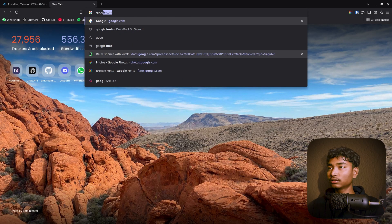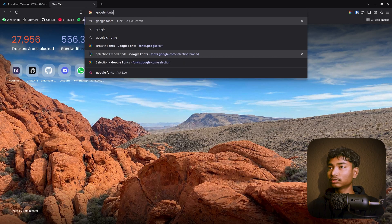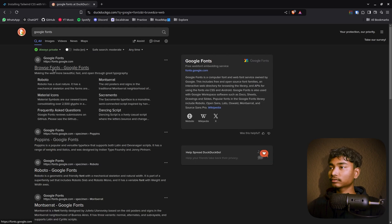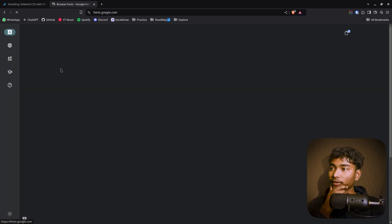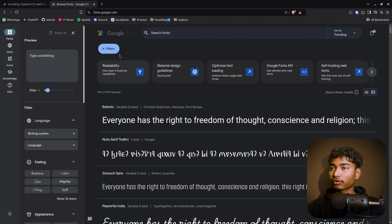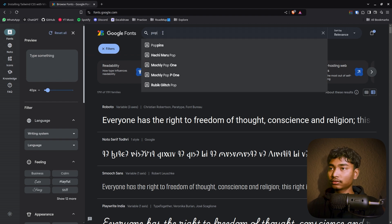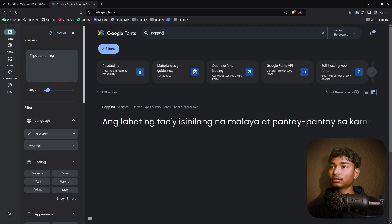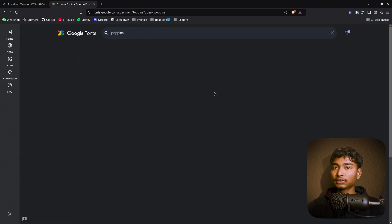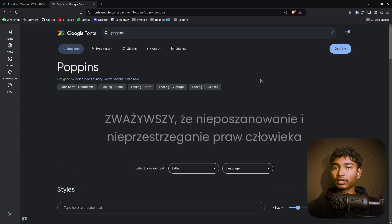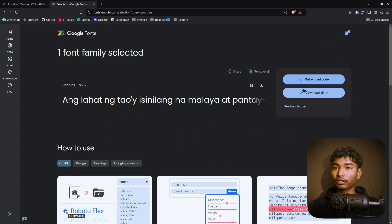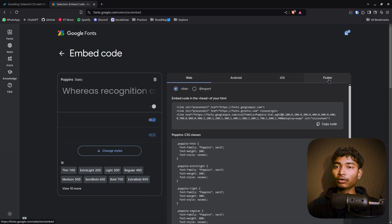Let's search for Google fonts. So this is Google fonts. For now I'll add Poppins. Yeah, this is Poppins. Just go in it and get font, after that get embedded code.